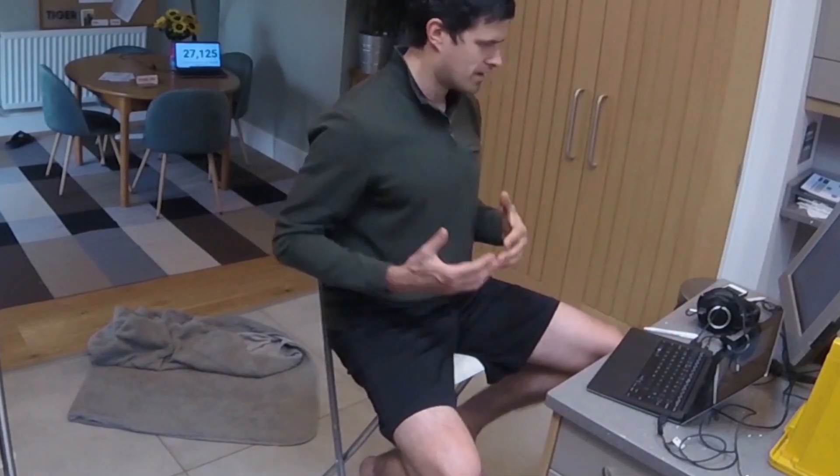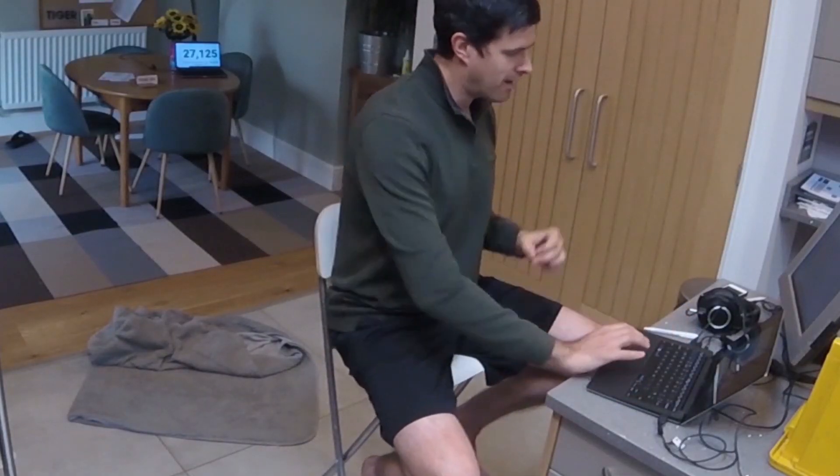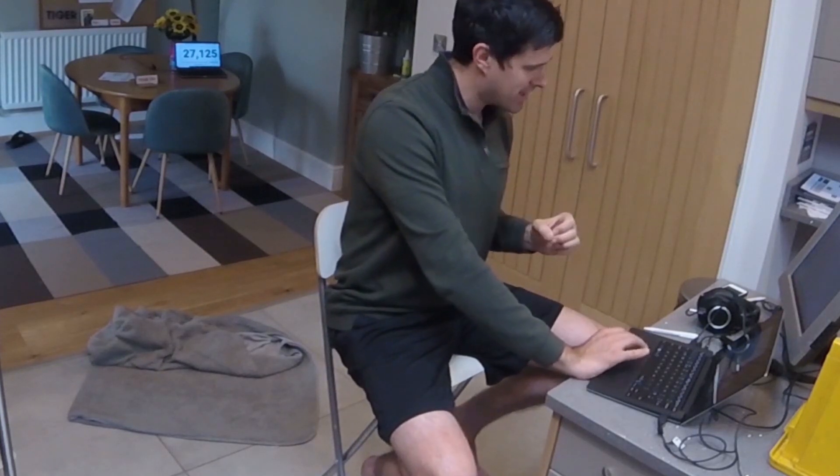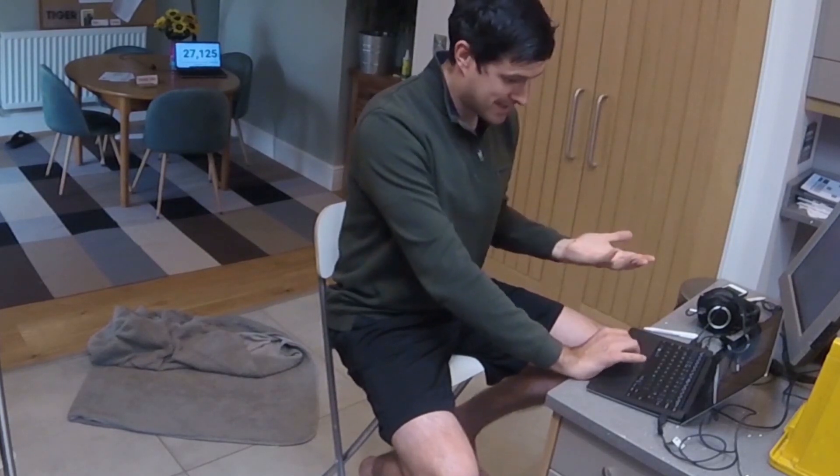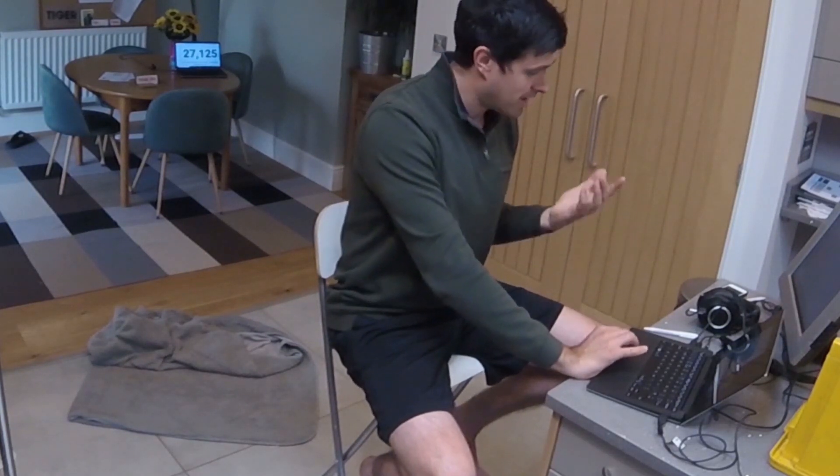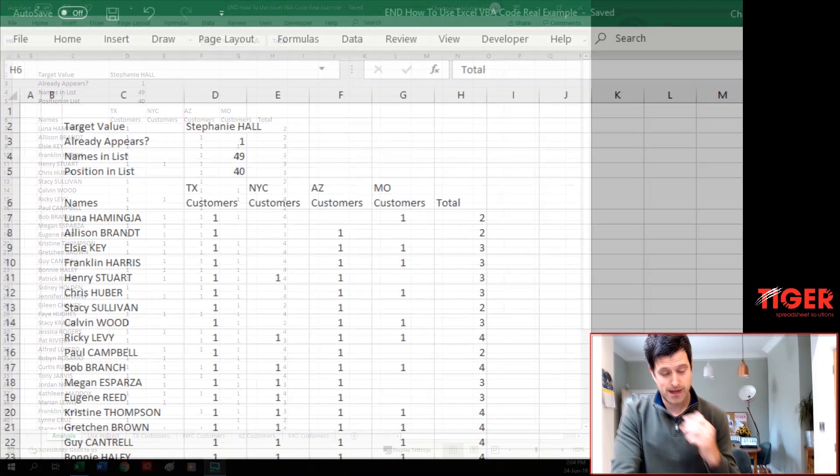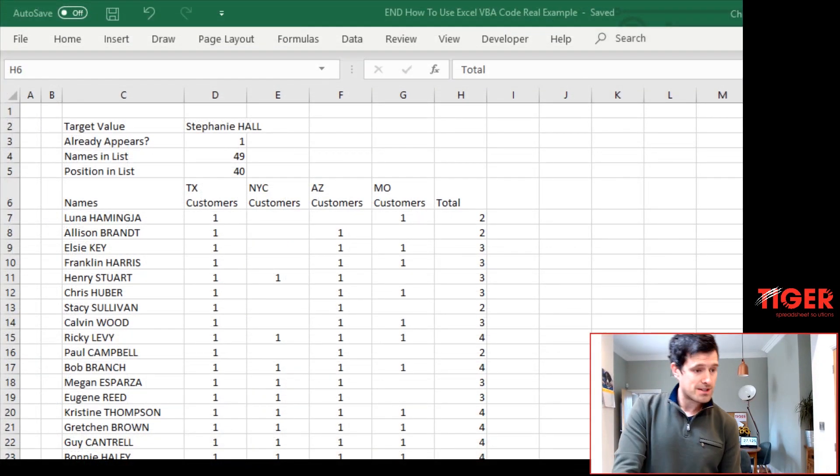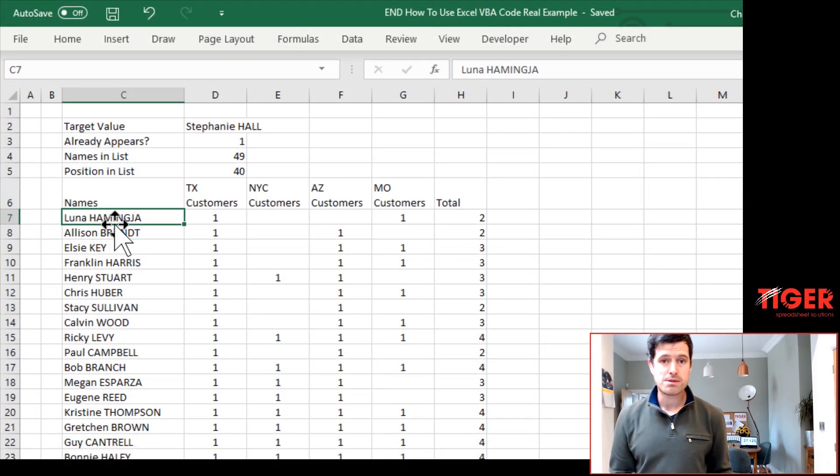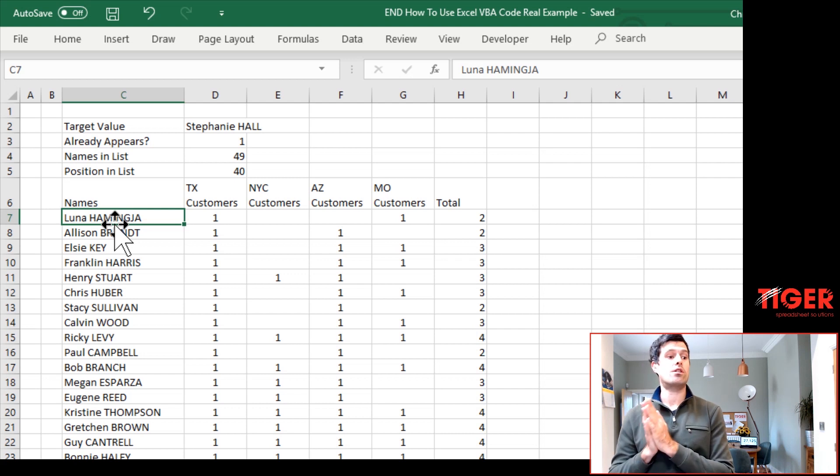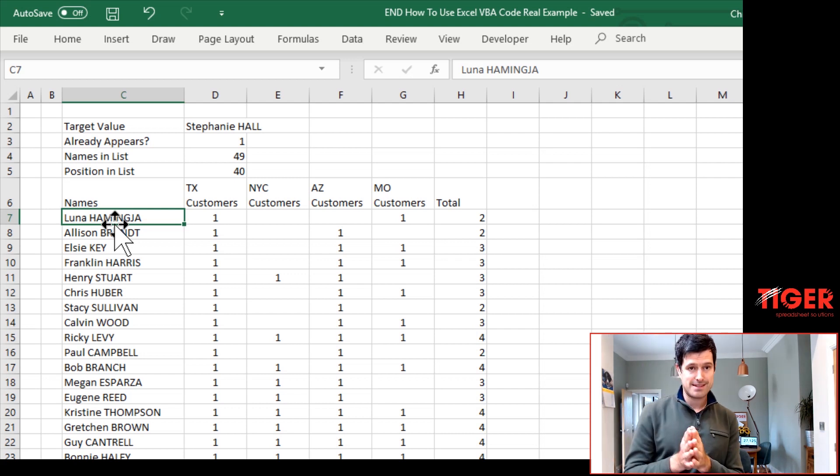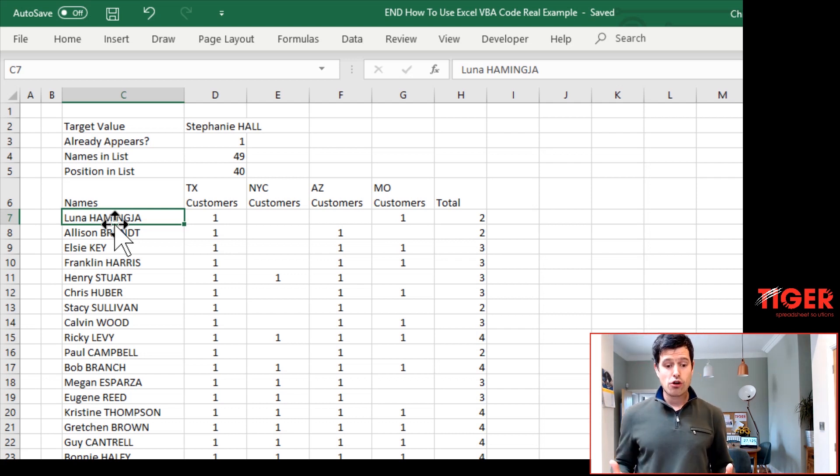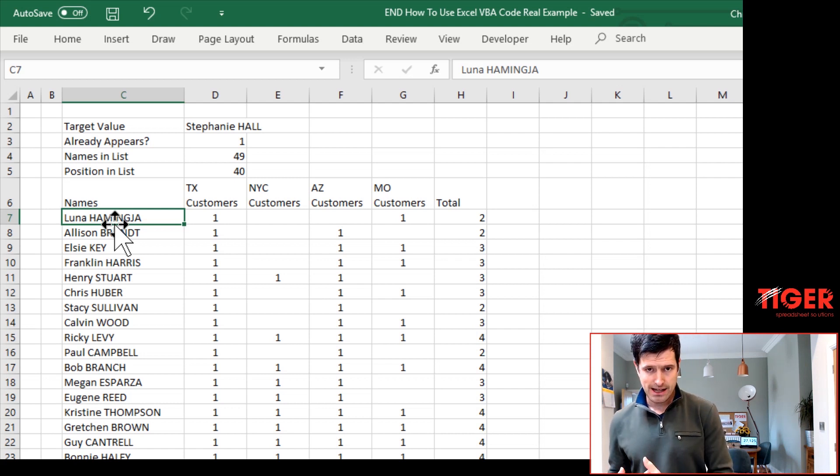We could have done that with a formula. Hopefully you can see with VBA it's very clean. And it gets it done fairly efficiently as you saw that. So there is one more thing I want to do here, which is to automate the process of clearing the data.